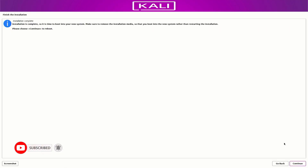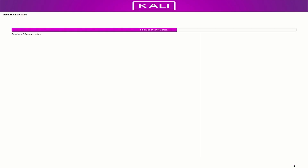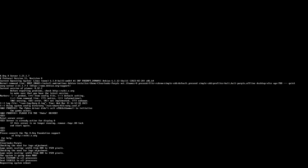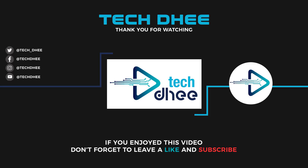Our Kali Linux 2023.1 Purple installation is completed. Click continue to reboot your system. That is how to install Kali Linux 2023.1 on your machine with UEFI mode. Thank you for watching — make sure to subscribe so you don't miss future videos.